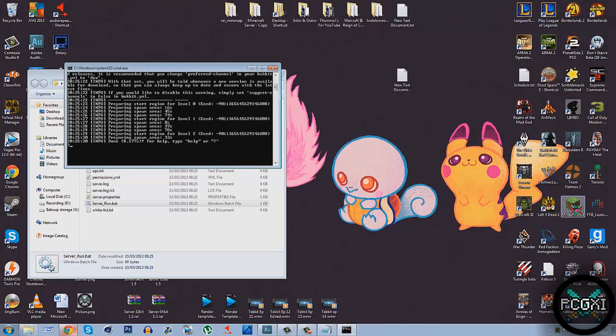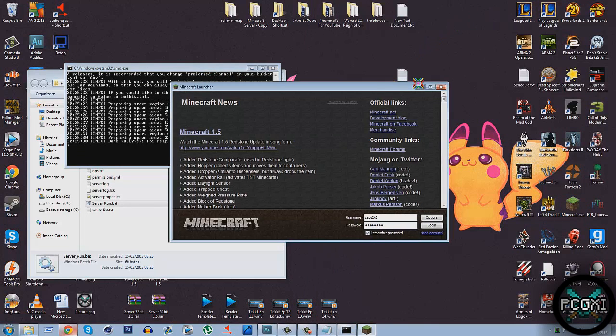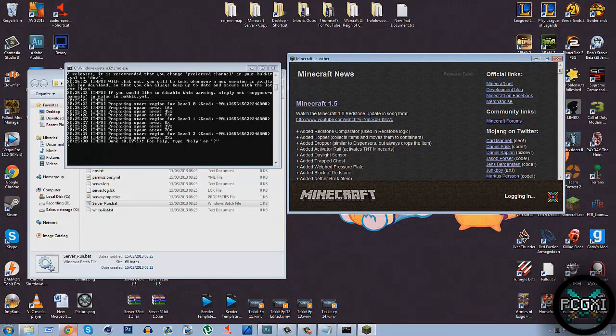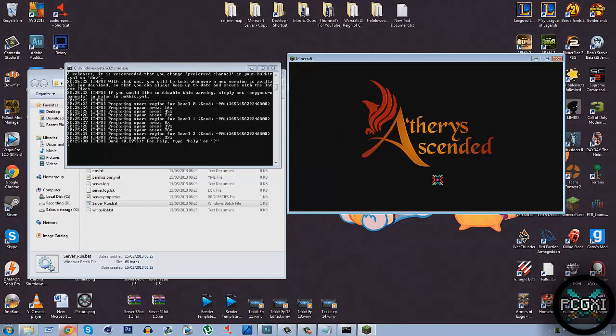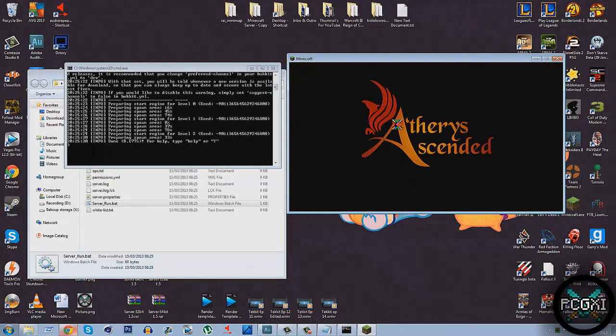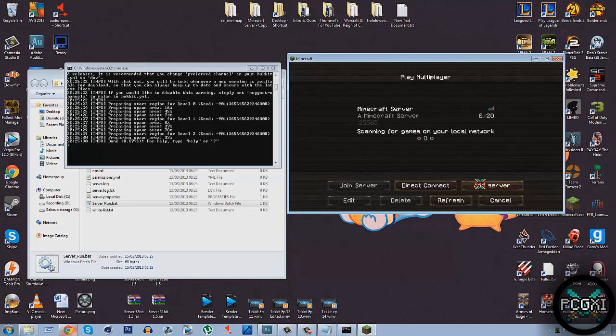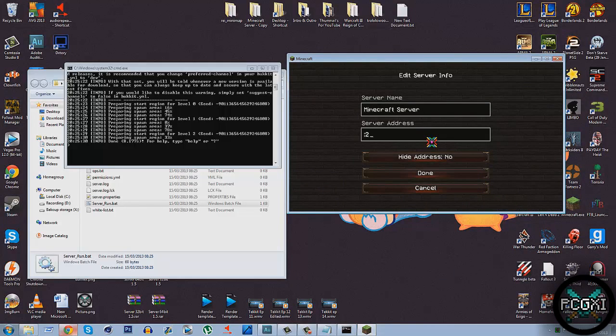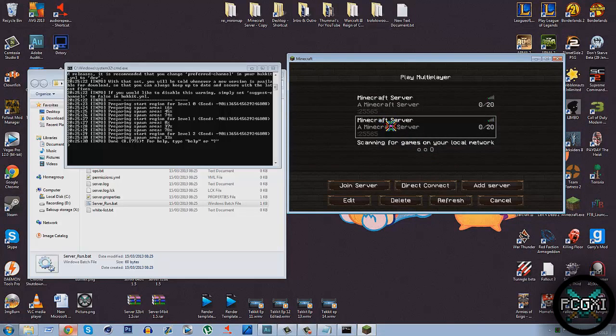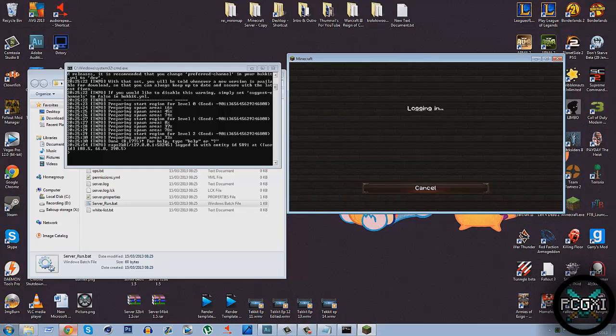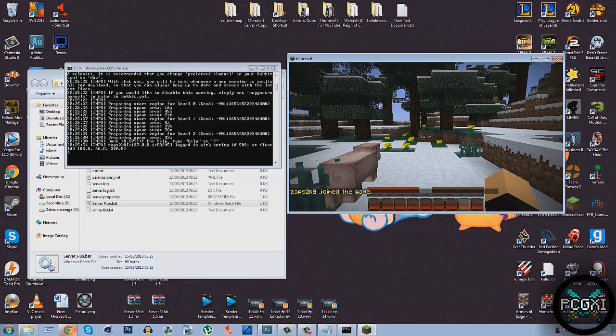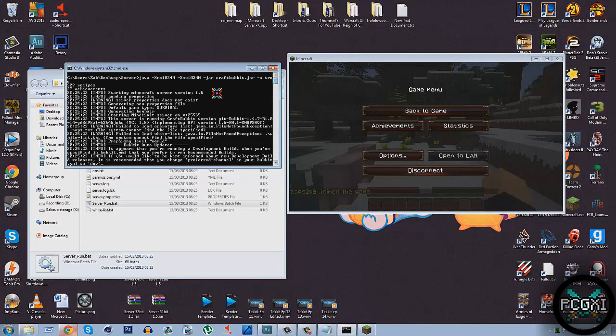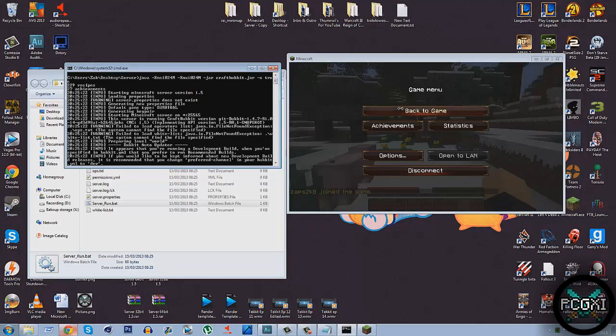Now what you do is load up your Minecraft. Now this is how you join the server. Not anyone else. This is how you join the server. So once you're on, you go to Multiplayer. Add a server. And then call it whatever you want. And type in localhost:25565. Done. So now as you can see, I can join my server. And to prove that we are on 1.5, it says it there. Version 1.5.